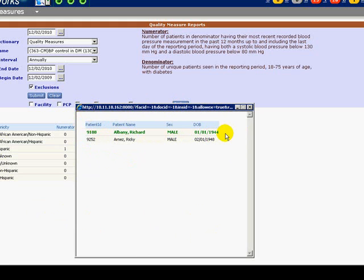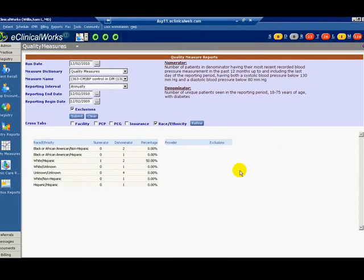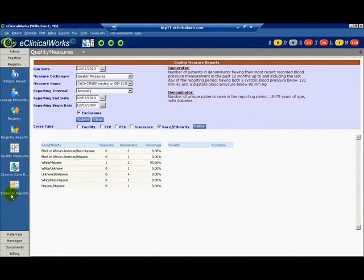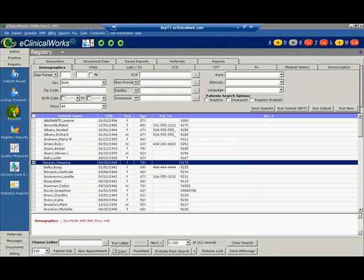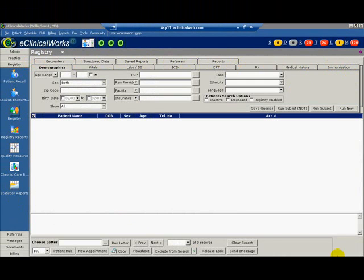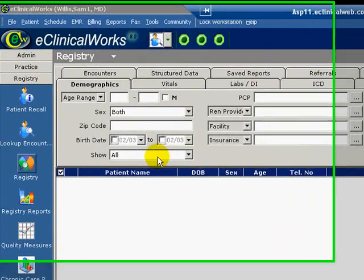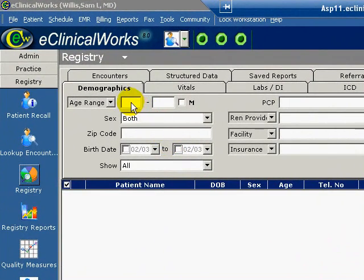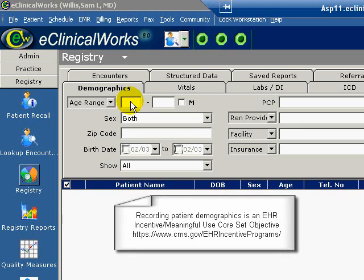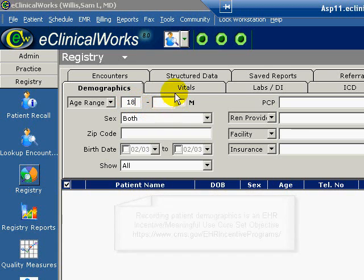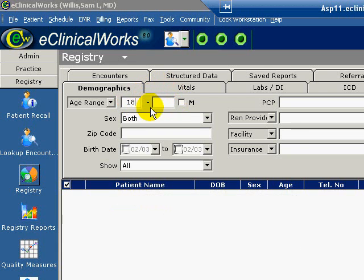Now let's review the registry function. Click the registry icon on the left navigation bar. There are several tabs on the screen to help us define our registry query. Let's run through a simple example. We will create a registry of all patients aged 18 years and older who do not speak English. Under the demographics tab, enter 18 in the age range search box. Leave the second search box blank. Click Run New.